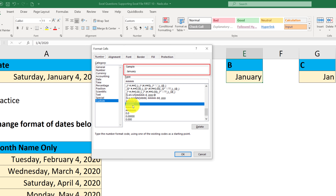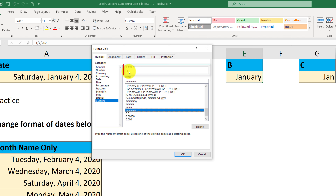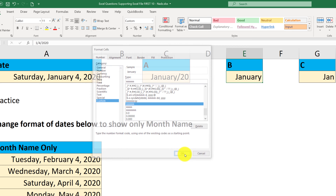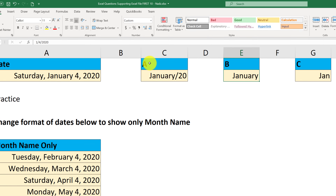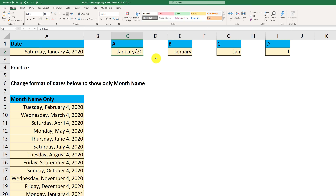If you use MMMM, you get the full month name 'January'. If you use MMM, you get only the first three letters of the month. And if you use MMMMM, you get only the single letter J. So the key is knowing the correct format code. Choice A with MMMM-YY gives a different result, B is correct with MMMM, C with MMM gives three letters, and D with MMMMM gives just one letter J.